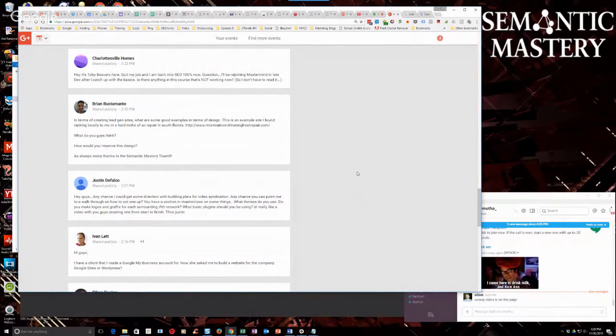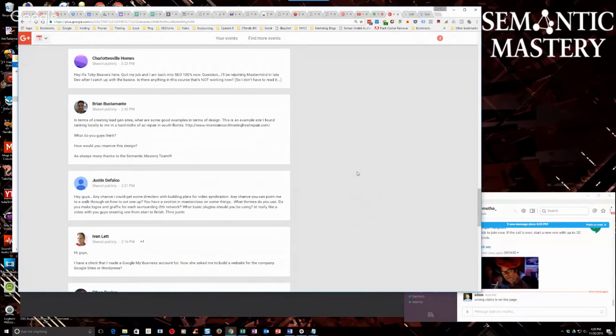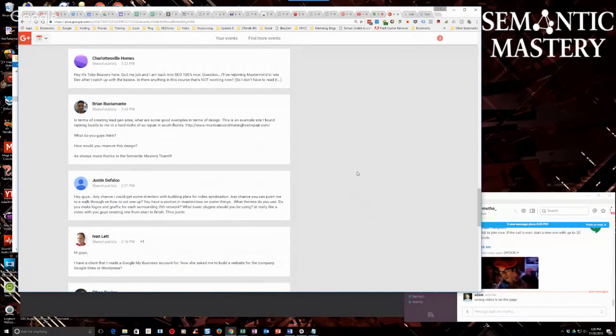You have a section of masterclass on some things. What themes do you use? Do you make logos and graphics for each surrounding IFTTT network? What basic plugins should be using? Really like a video with you guys creating one from start to finish. Thanks, Justin.